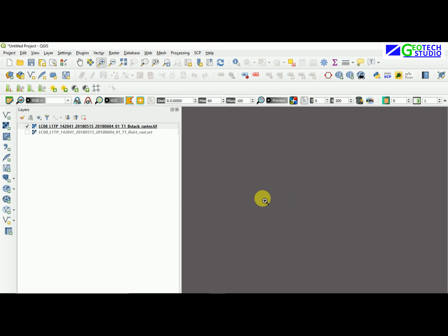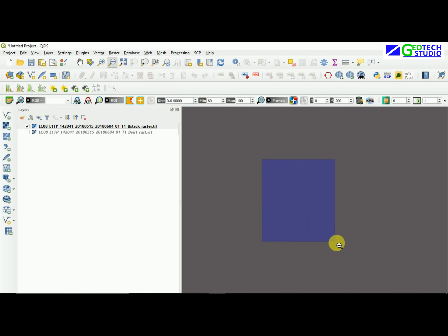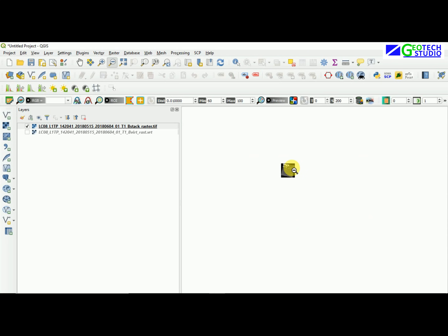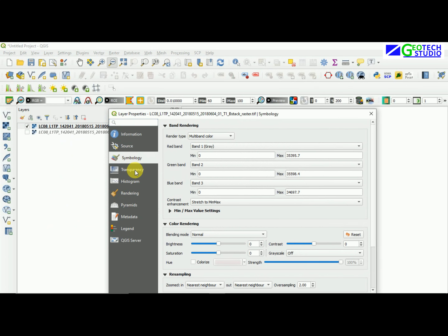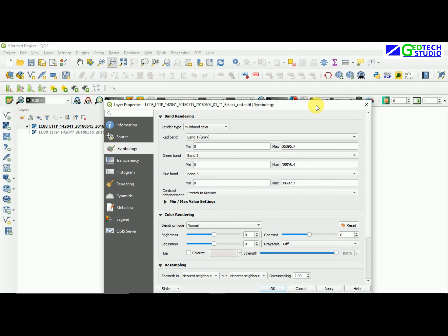After removing the individual bands, you can zoom in on the stack raster to check it. You can zoom in and out like this to inspect the image.